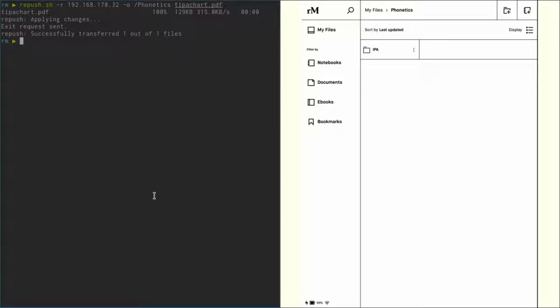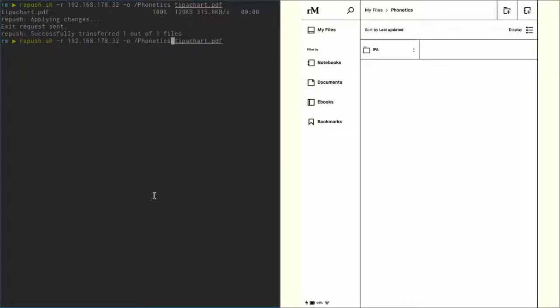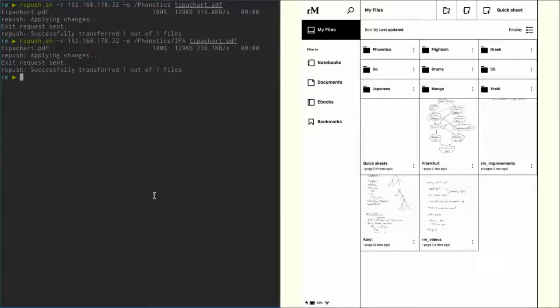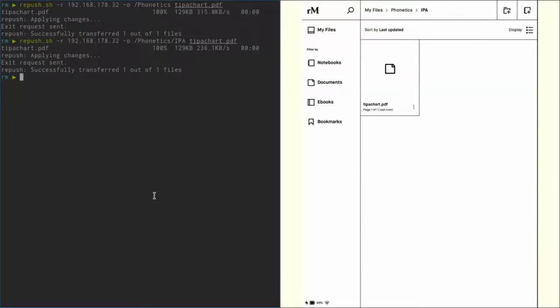Now let's say we have another folder inside that Phonetics folder—in my case, I call it 'IPA'—and we want to upload it to that folder. No problem. We just take the previous command and add a slash 'IPA'. And if we now take a look inside our Phonetics folder, inside our IPA folder, there's our PDF.